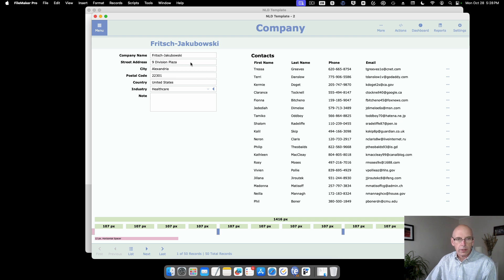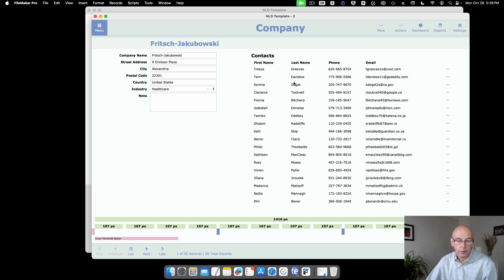You can use any combination of the 12 columns you want. You don't have to use the one-third and two-thirds design, and you don't have to have a portal at all — you could have a bunch of fields instead, and this would be a way of organizing them.